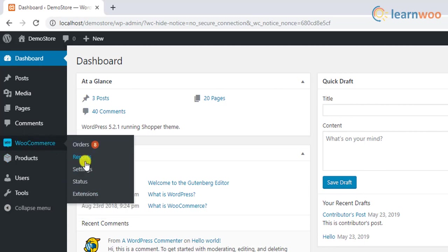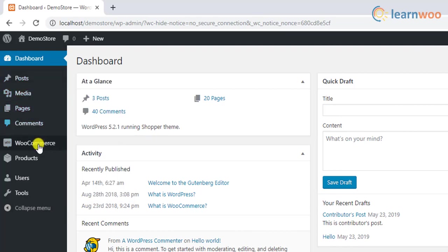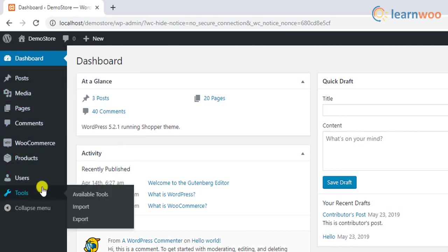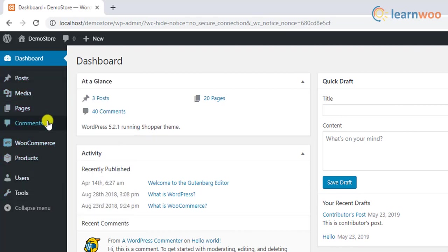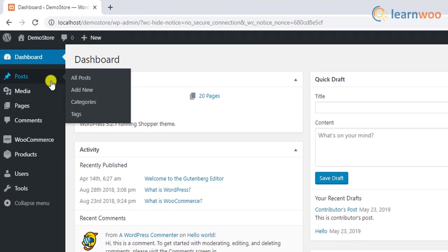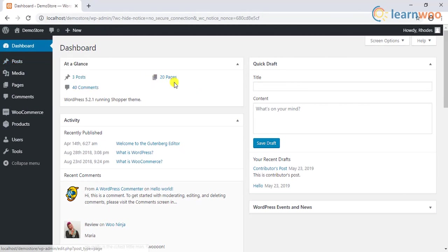The shop manager role is actually similar to the WordPress editor role. Having said that, you can customize the capabilities of these user roles using plugins.